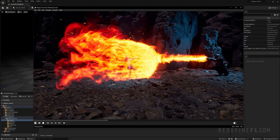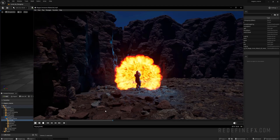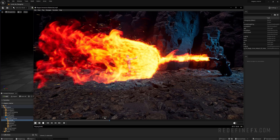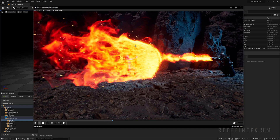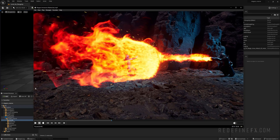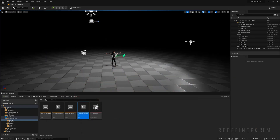The final setup of this free crash course will be this fire force field. Originally made with Embergen, it was the fan favorite by far. This setup summarizes and combines pretty much everything we've learned in this course so far, so it's a great place to wrap up. Let's jump right into it.